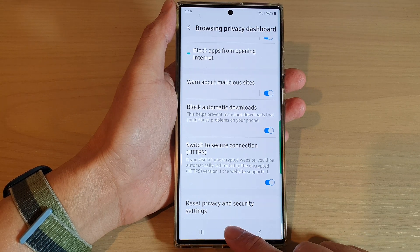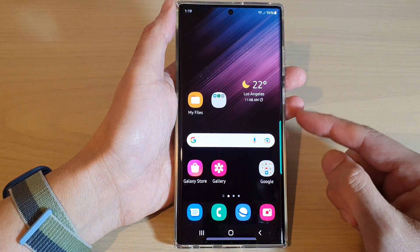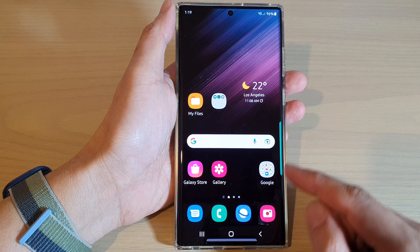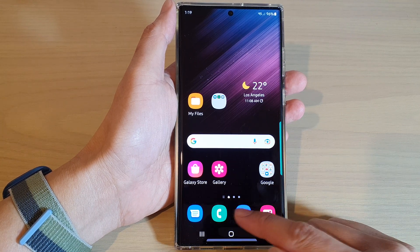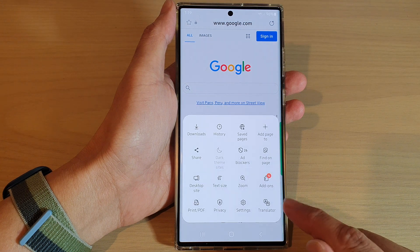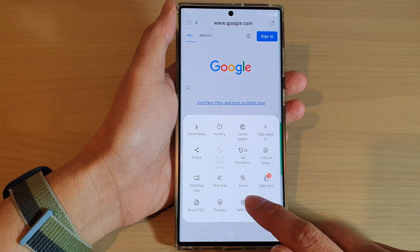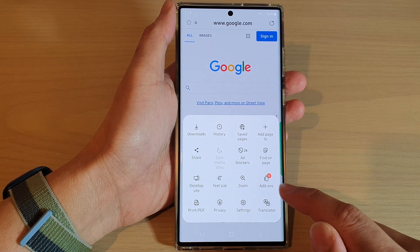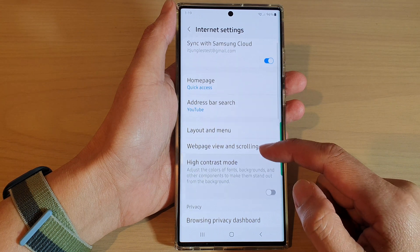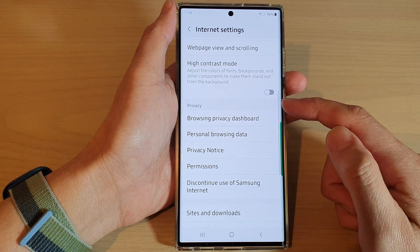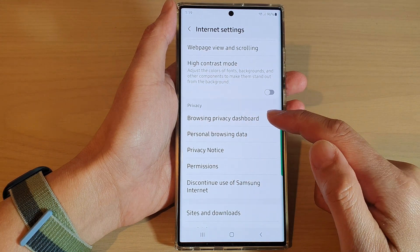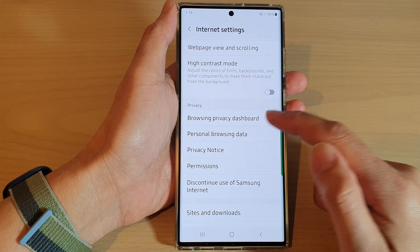First, tap on the home button to go back to the home screen. And from the home screen, open up your Samsung Internet app. In here, tap on the menu key at the bottom and tap on settings from the pop-up menu. Next, go down to the privacy section and tap on browsing privacy dashboard.